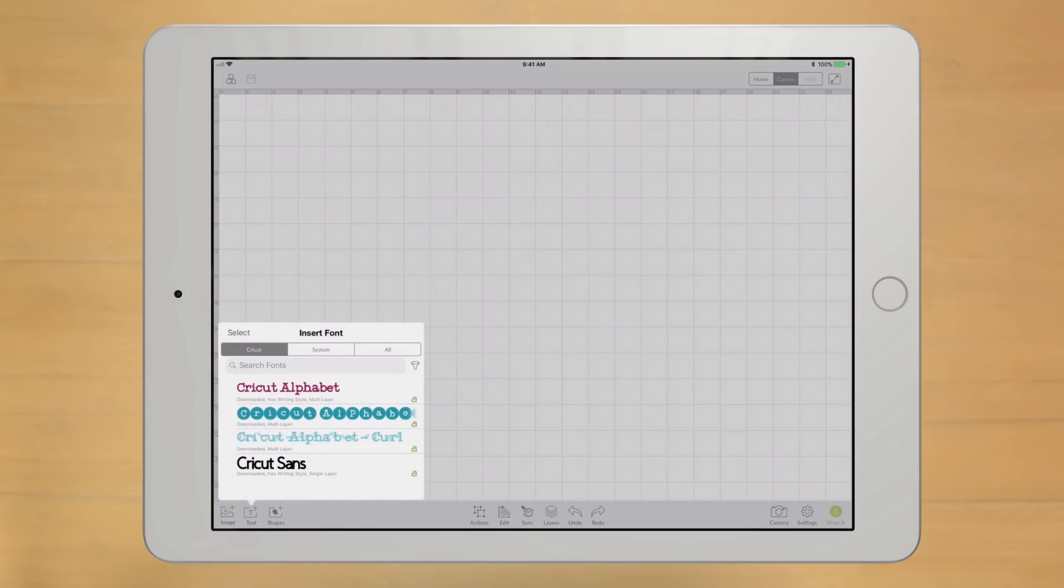And for fonts, whenever you're offline, it will only reveal the fonts you saved to your device.